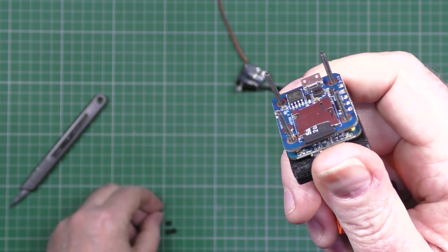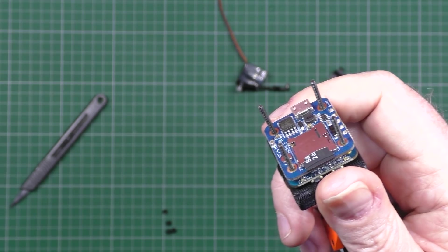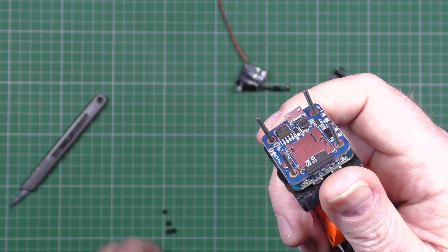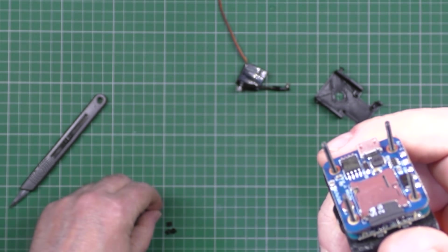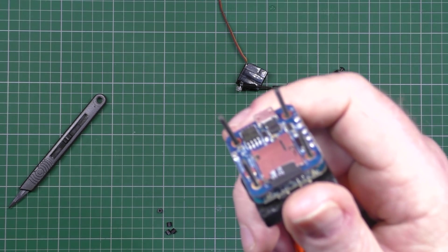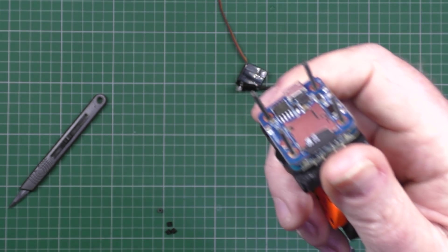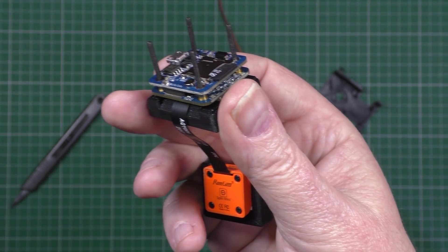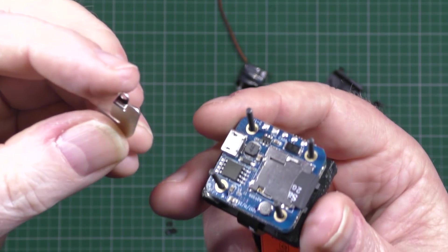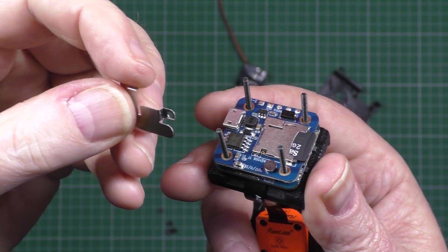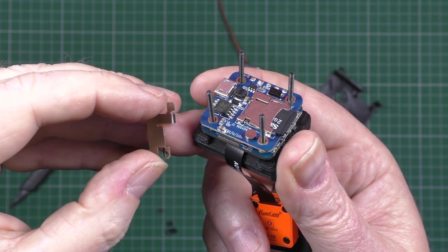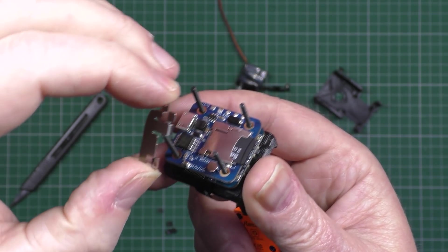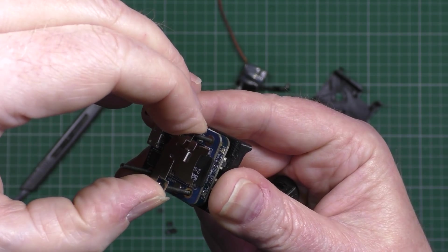Oh, hang on. Okay, so then you get this bit here which is the card eject preventer thing and you put that over the top there.